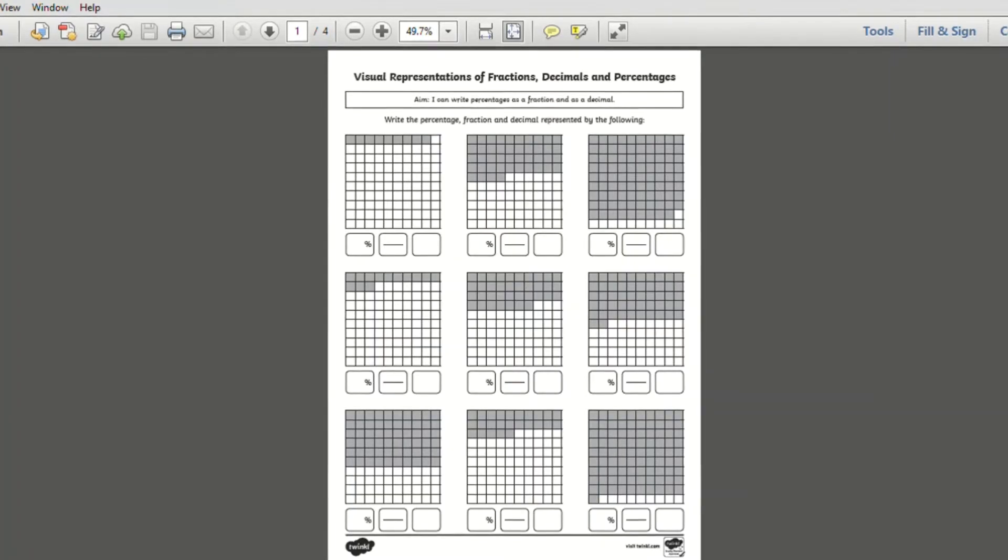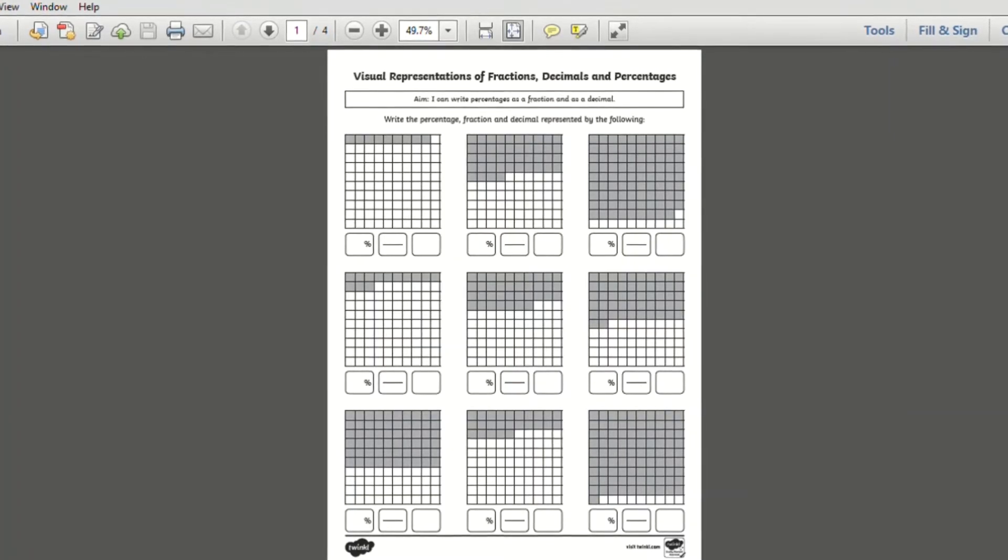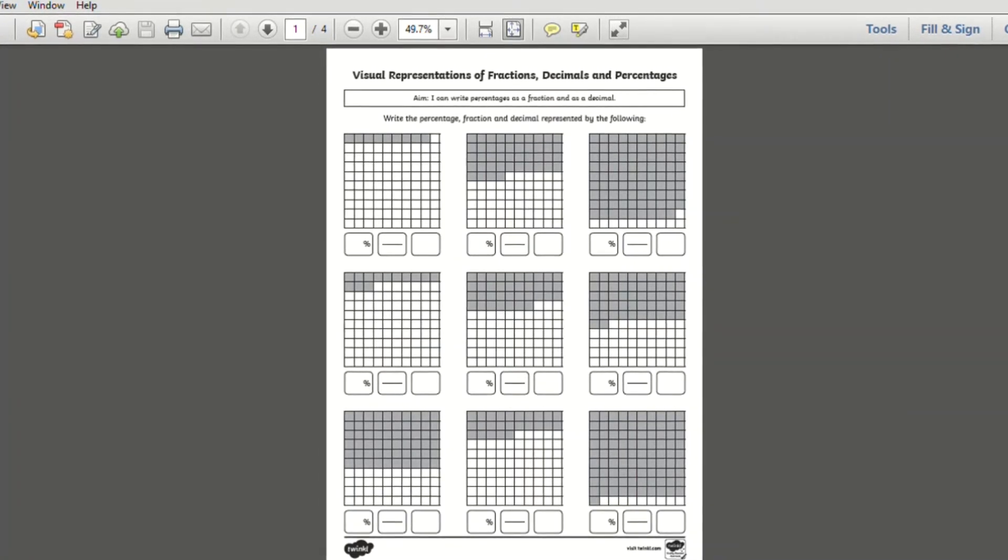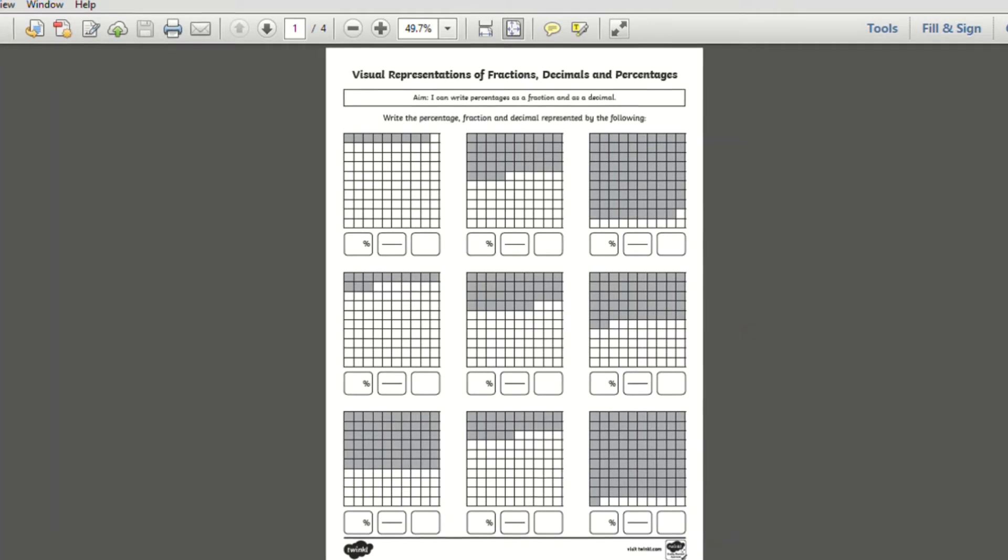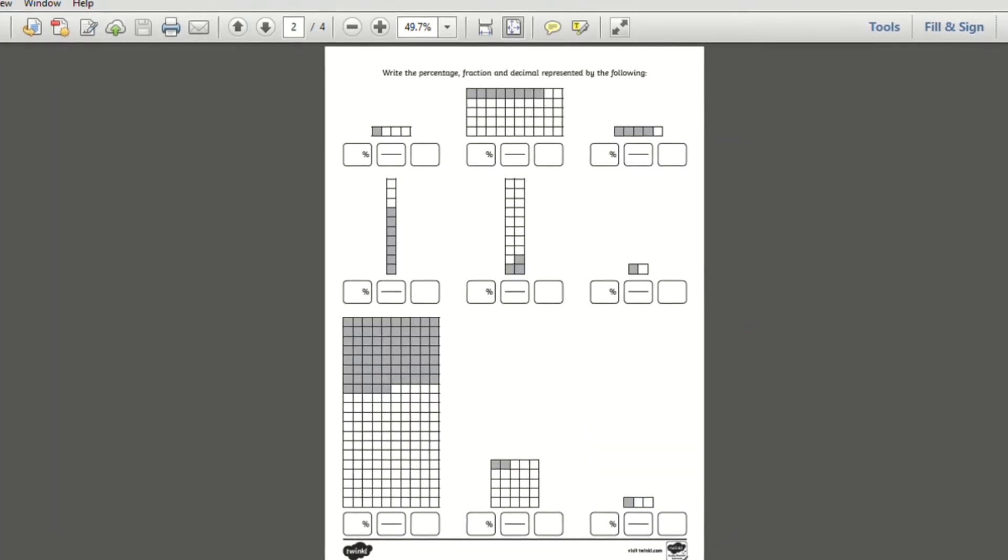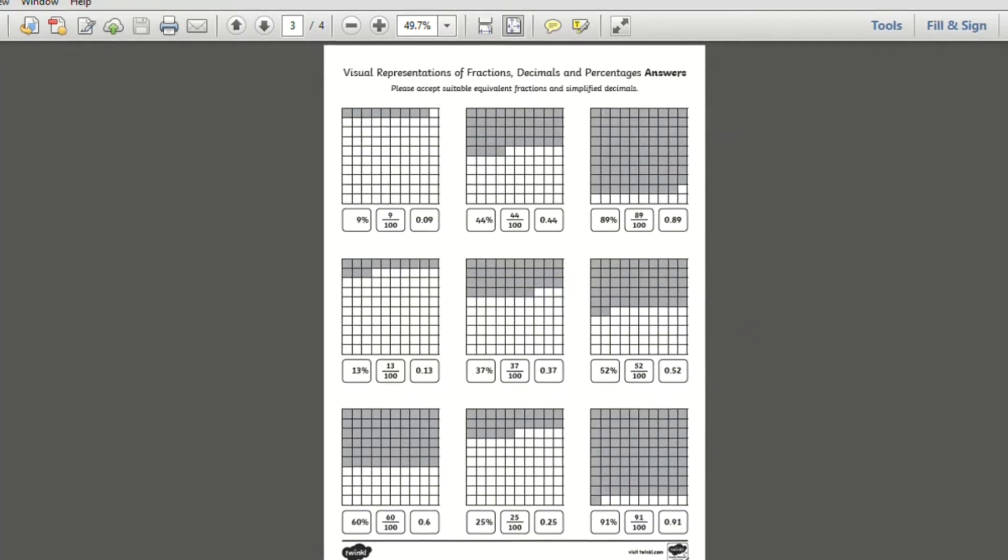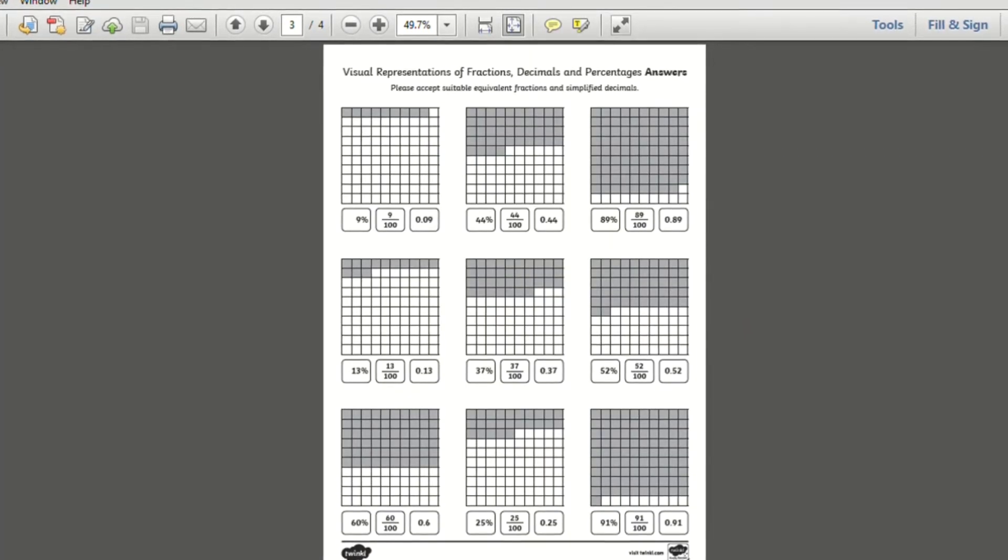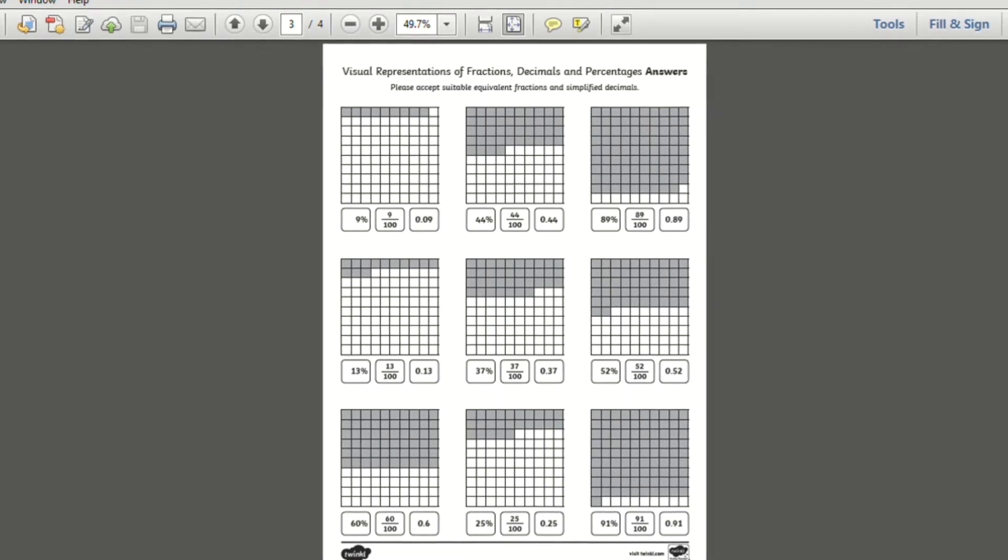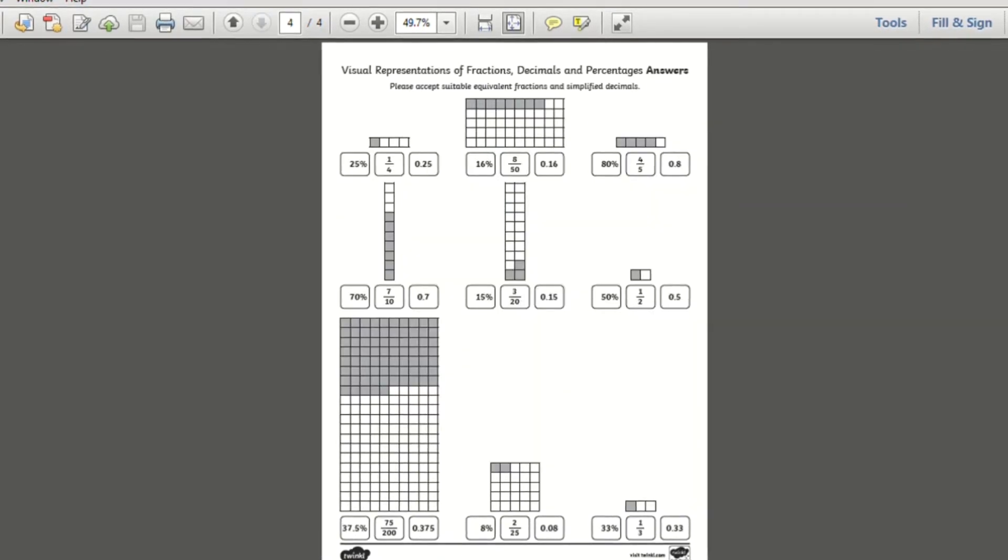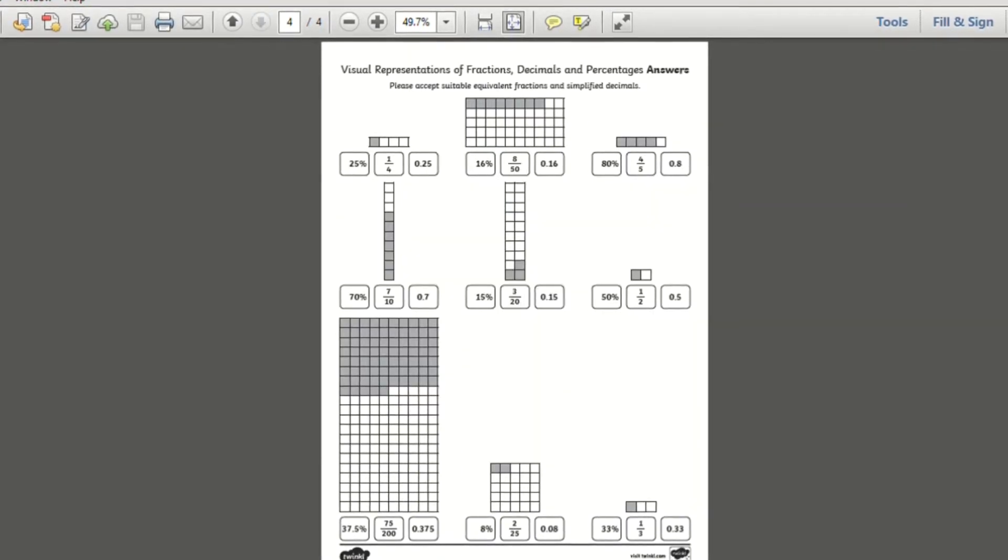These worksheets provide a visual representation of how percentages relate to fractions and decimals. The worksheet features several grids with shaded squares that correspond to a percentage, a fraction and a decimal.